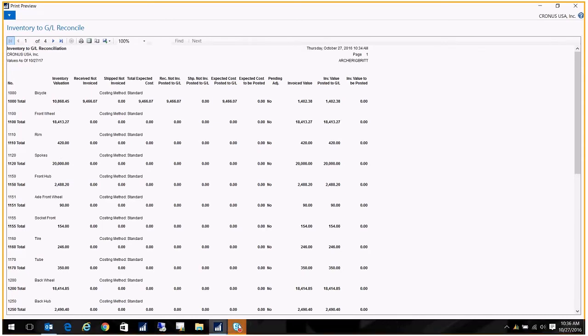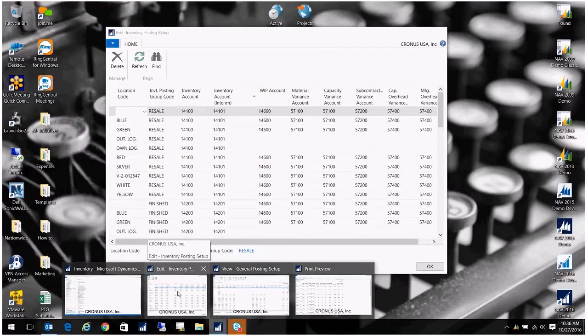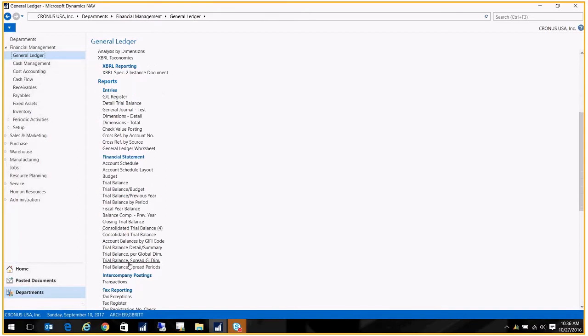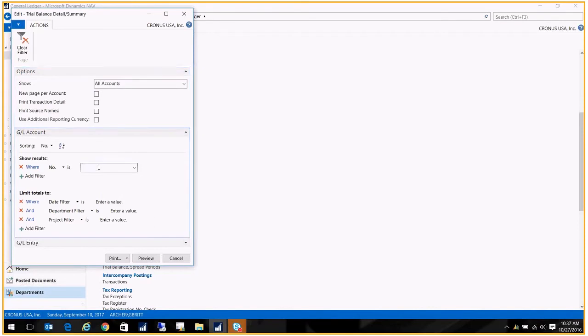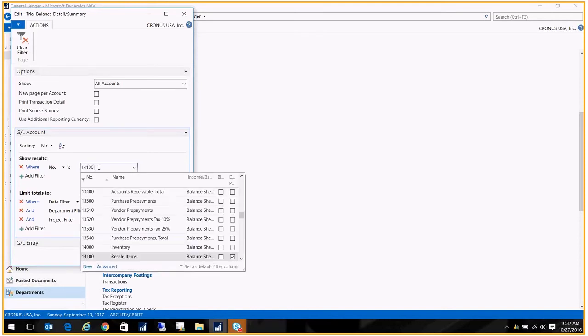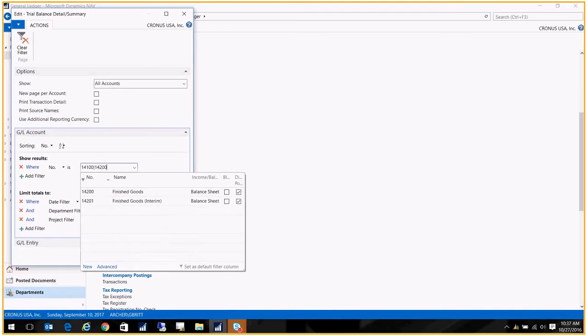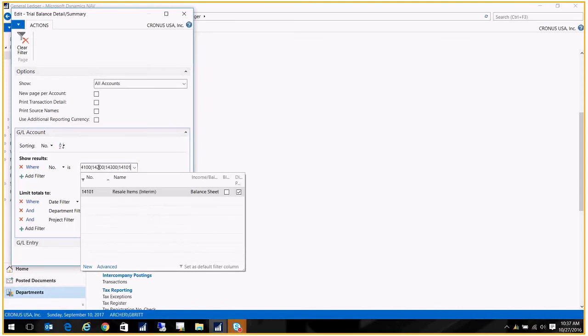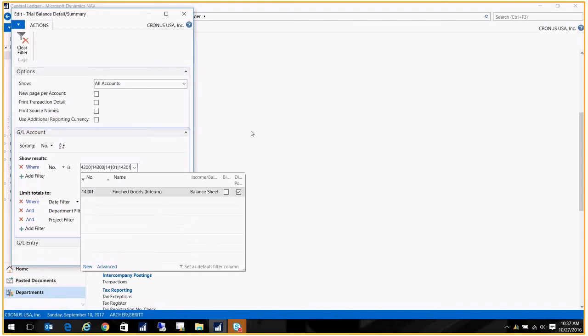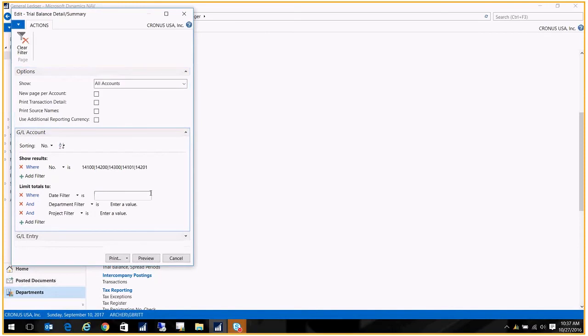So now when you go to your trial balance, I go to the general ledger, reports. I like the trial balance detail summary report. You're going to put in those two accounts or those range of accounts that you saw in those two columns. So in this case, I've got 14100 and 14200 and 14300. And then my interim accounts were 14101 and 14201. And you'll put in the date. The date should correspond to the same date that you ran the report. So I ran it as of the 27th.